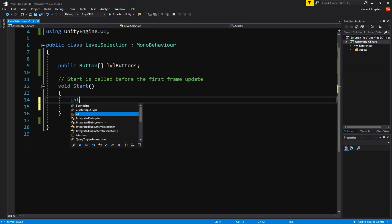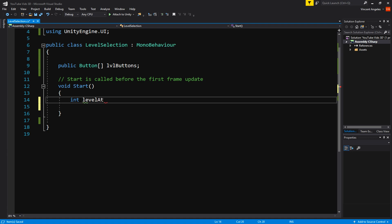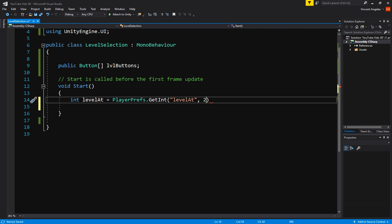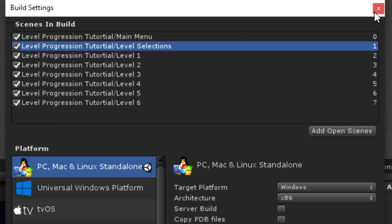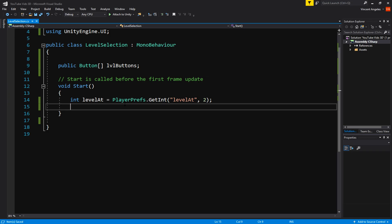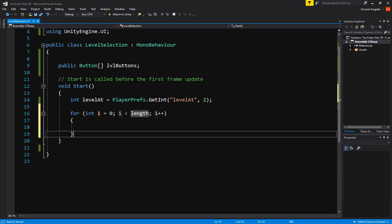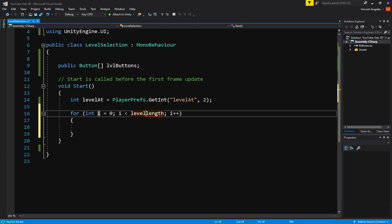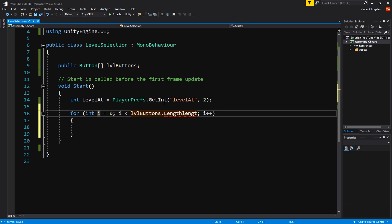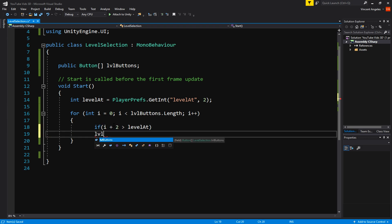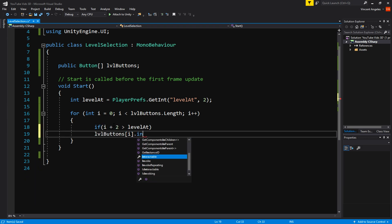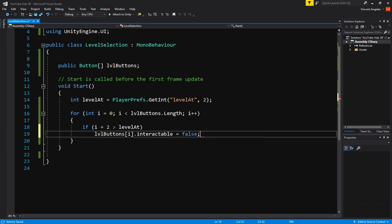In the start method, we're going to create an int called levelAt and have it equal to PlayerPrefs.GetInt with the string levelAt and have the int of 2 since the level selection is the second scene in the build index. Now we're going to do a for loop where i is less than levelButtons.length and create an if statement where if i plus 2 is greater than levelAt, the level buttons array interactable is equal to false.